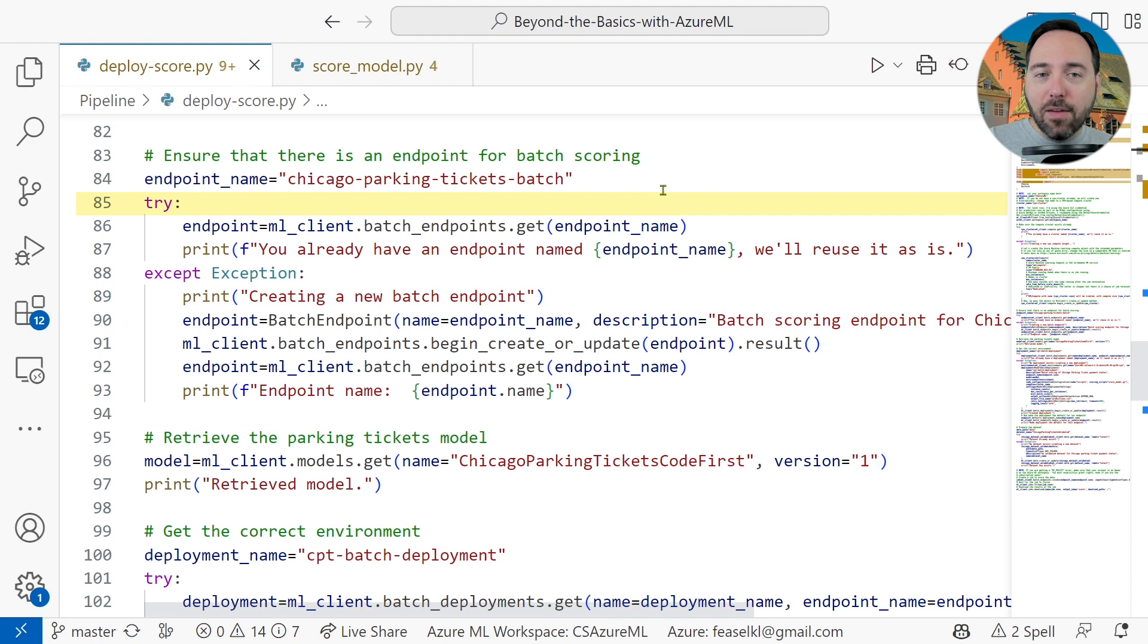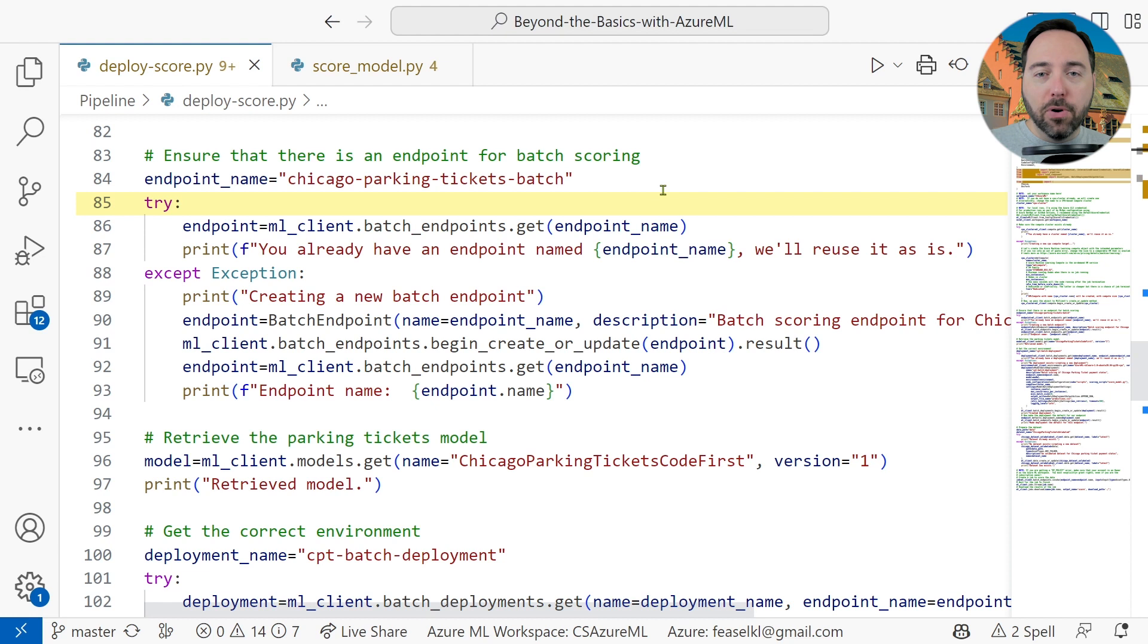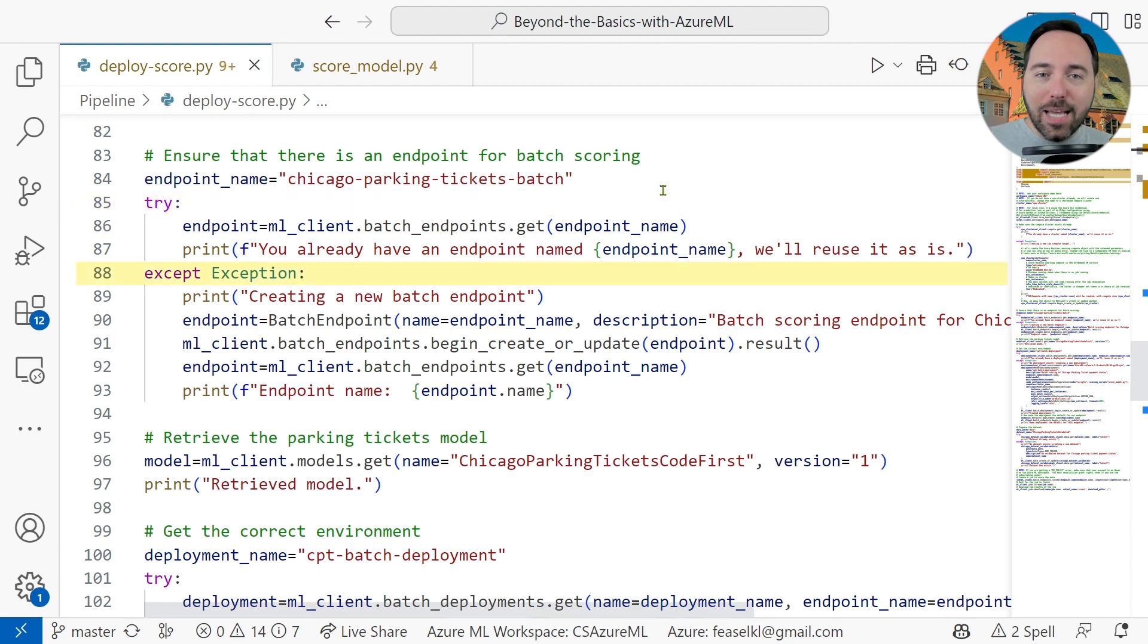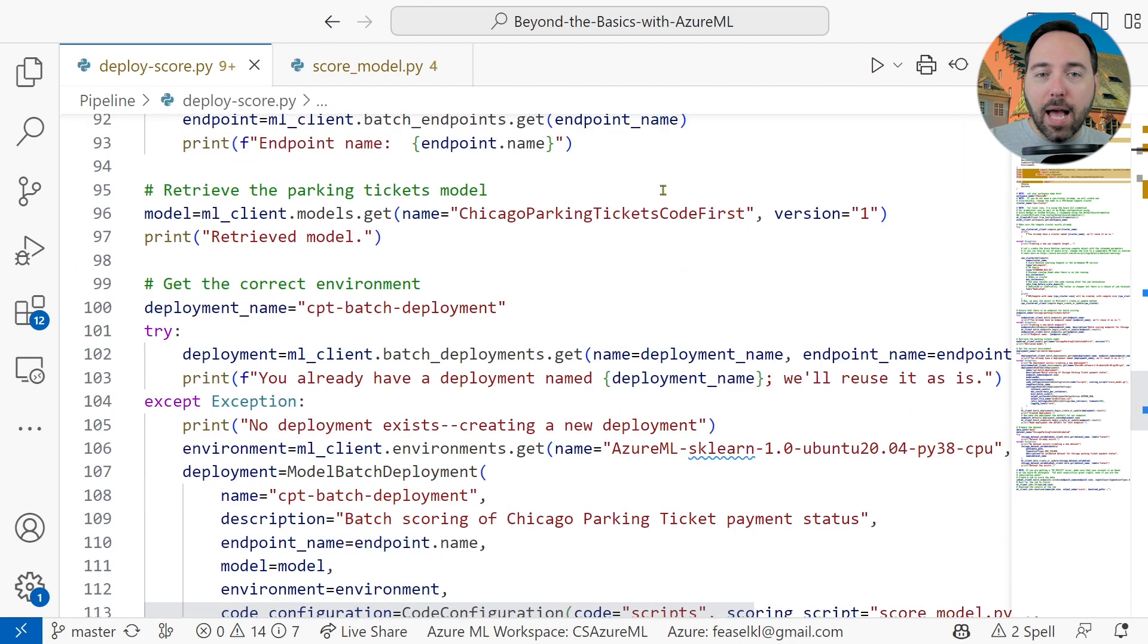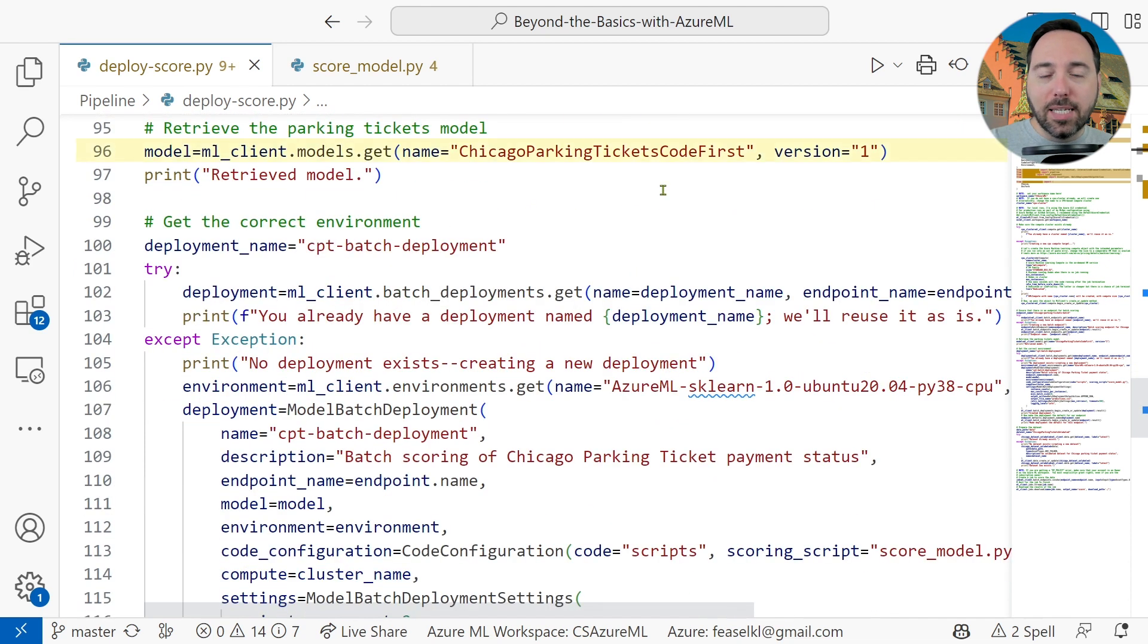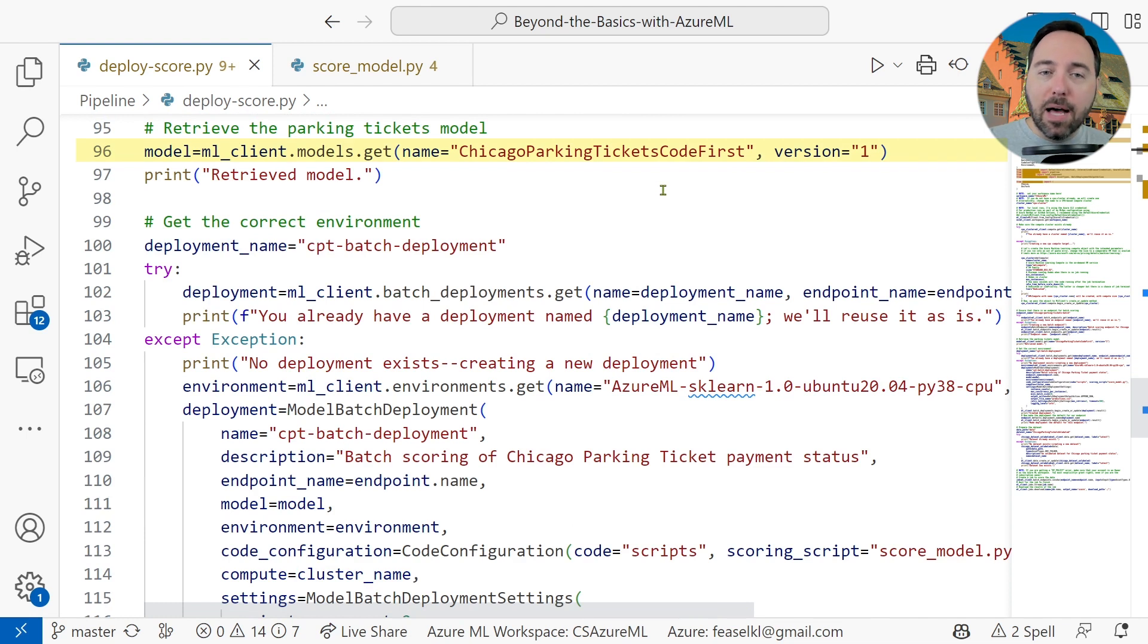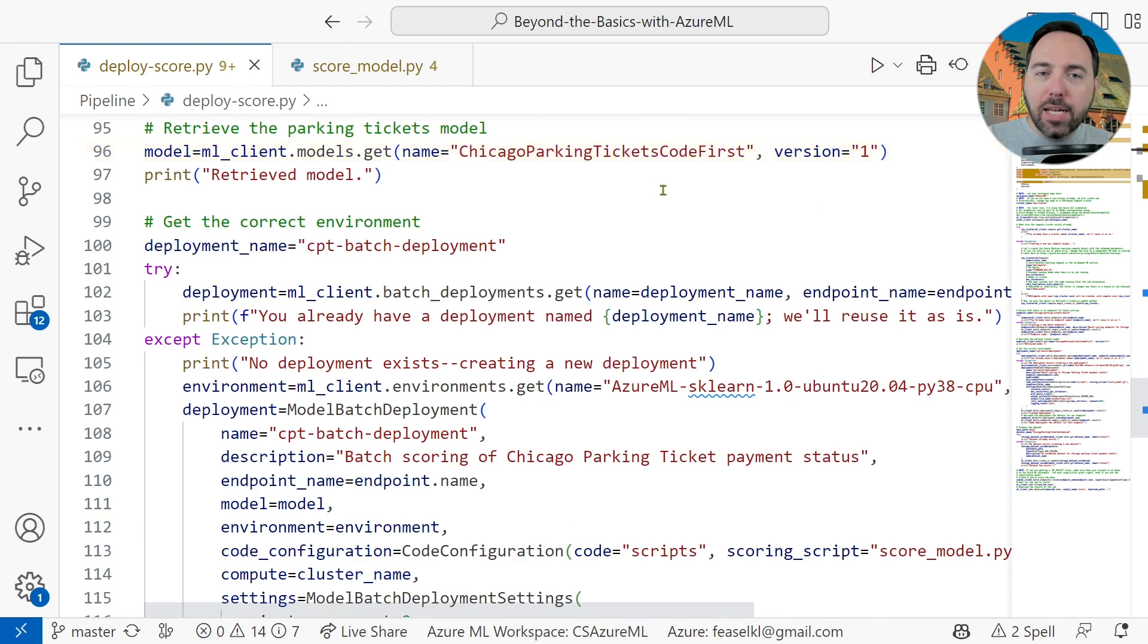Line 85 starts a Try Except block in which we try to load that batch endpoint. If I didn't have it created already, the Except block would create it for me. Then, on line 96, we load the Chicago Parking Tickets Code First model. That's the model we'll use for scoring against this batch endpoint, but we need to get one more thing, a deployment.